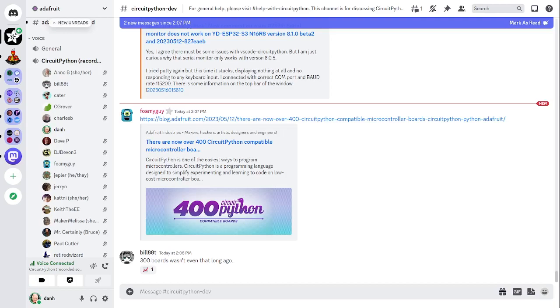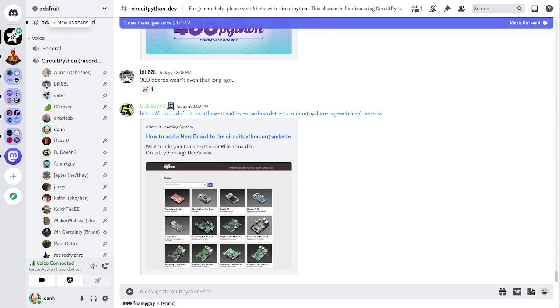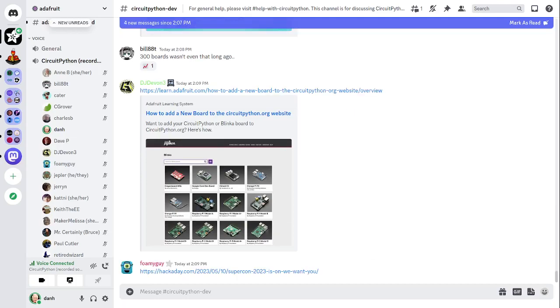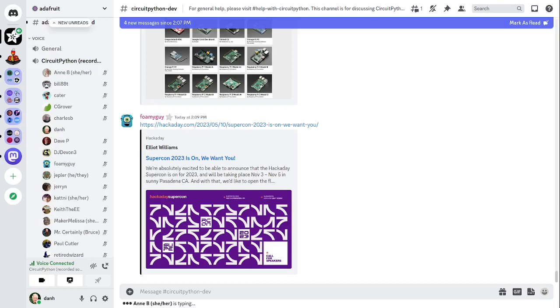Next up, Hackaday Supercon 2023 is on. Hackaday Supercon is going to run in 2023 and will take place November 3rd to 5th in Pasadena, California in the US. The conference organizers would like to hear your proposals for talks and workshops. There's a call for speakers and there's a blog entry about it in the notes doc.